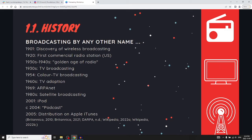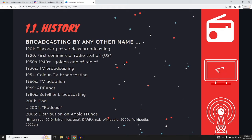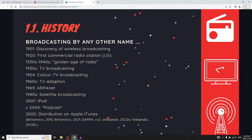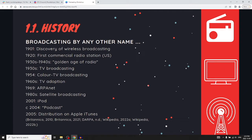In 1954, color TV broadcasting. By the 1960s, widespread adoption of TV in households. In 1969, the U.S. Department of Defense launched ARPANET, the precursor to the Internet. In the 1980s, live satellite broadcasting allowed live footage from around the world. In 2001, Apple released the iPod. A few years later, the term podcast was coined by a journalist, and a year after that, Apple started distributing podcasts on iTunes. That's when podcasting as a medium really took off.